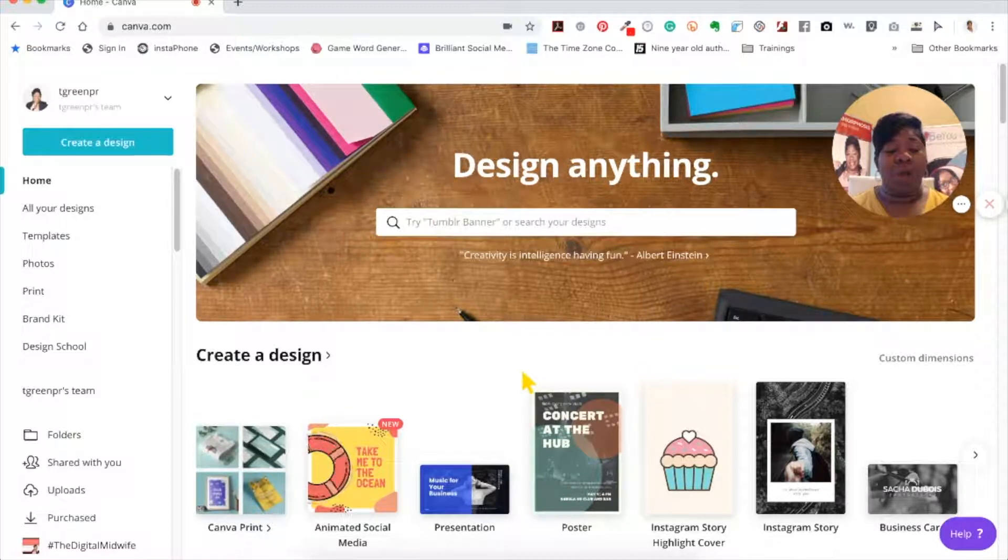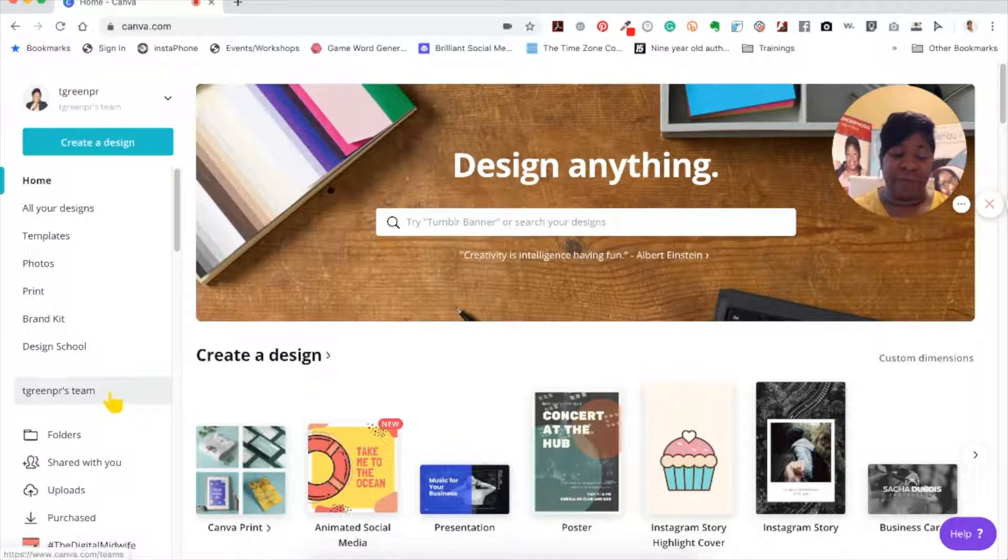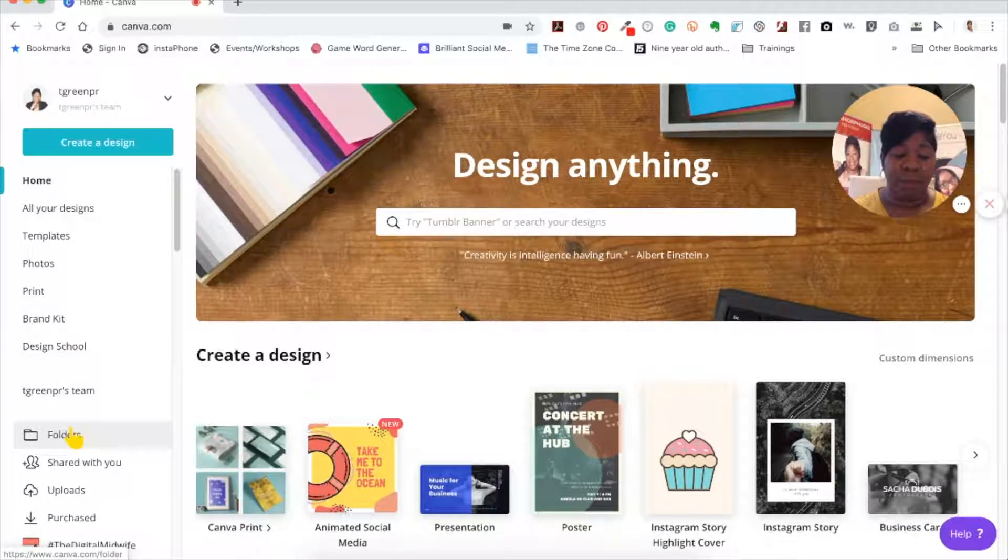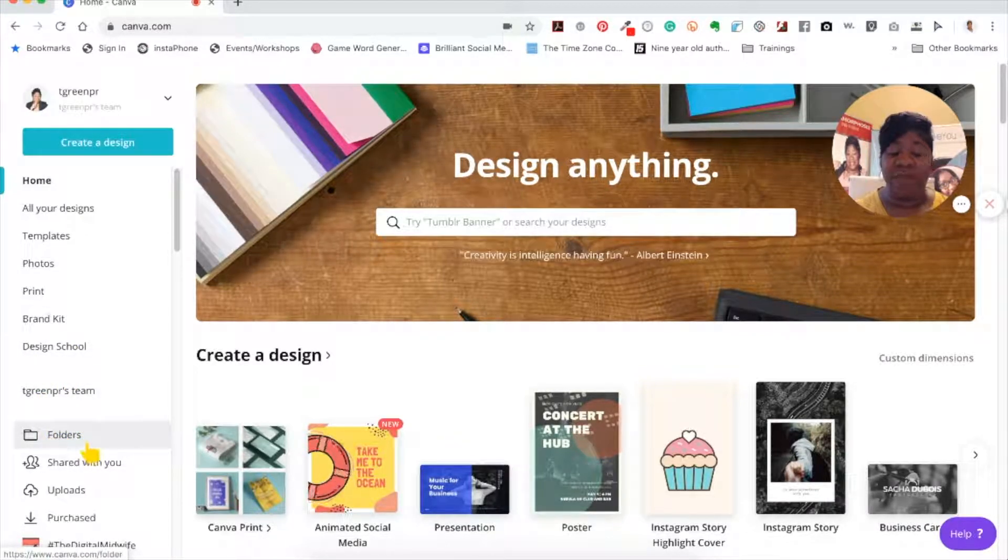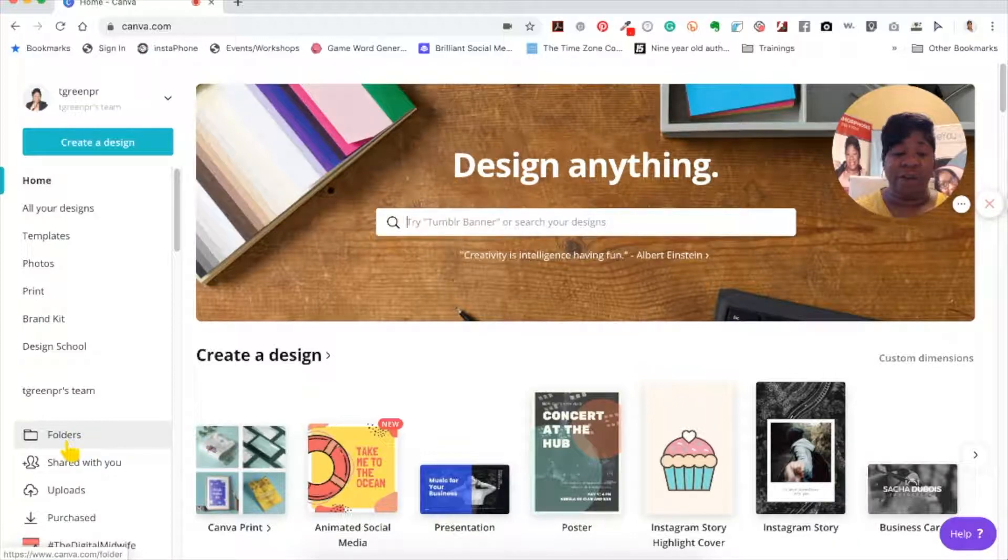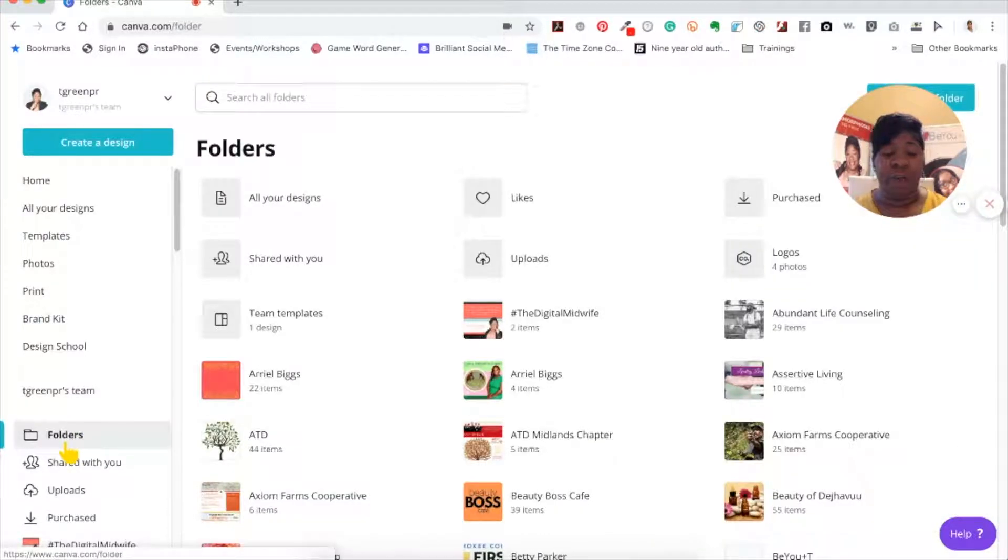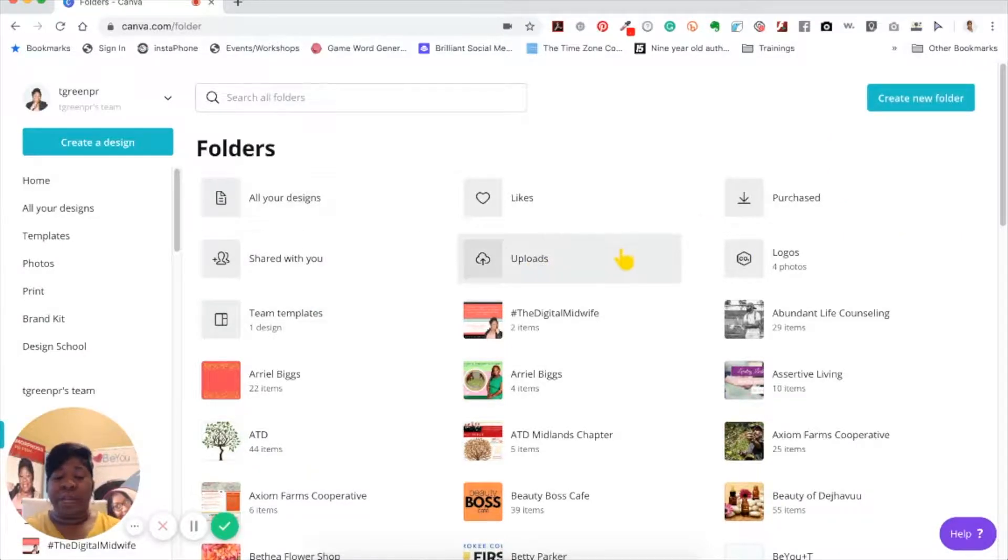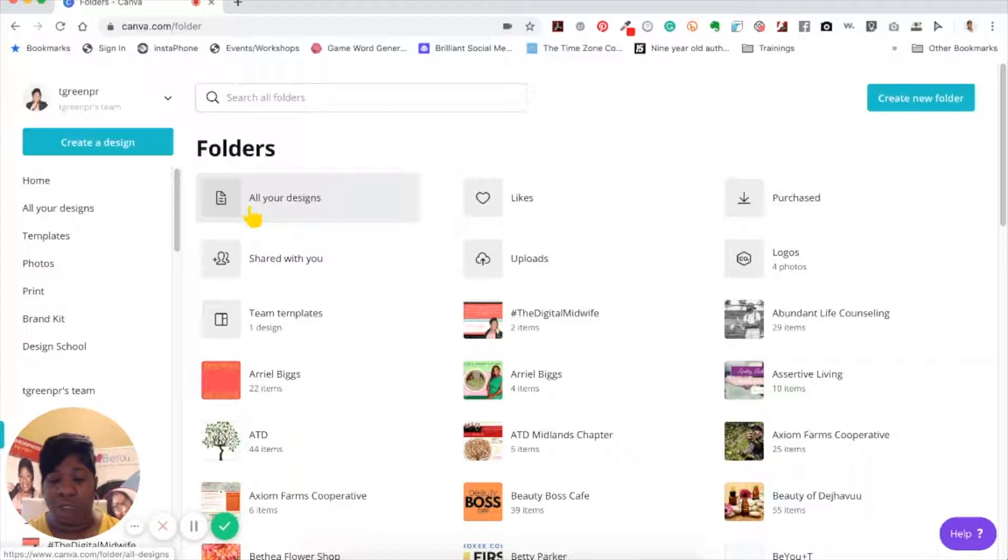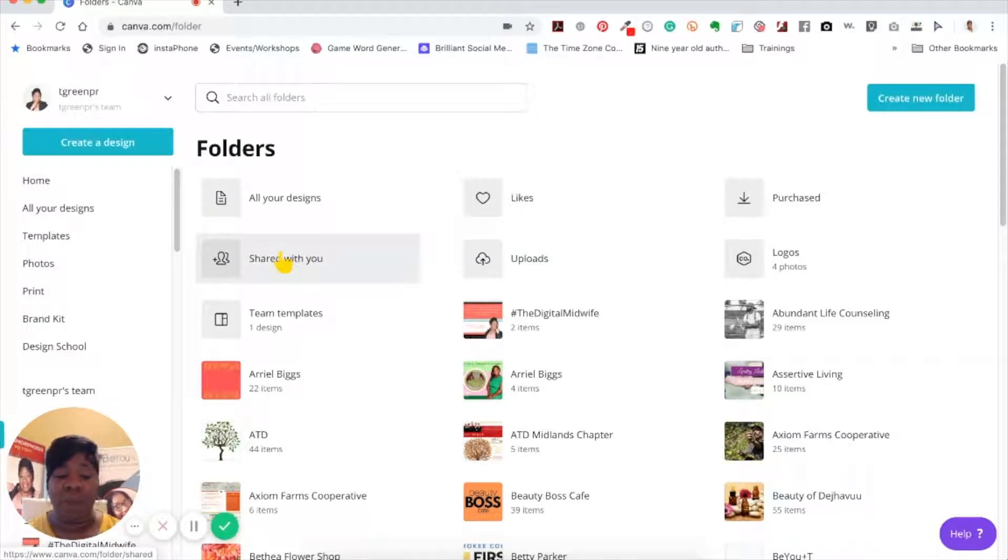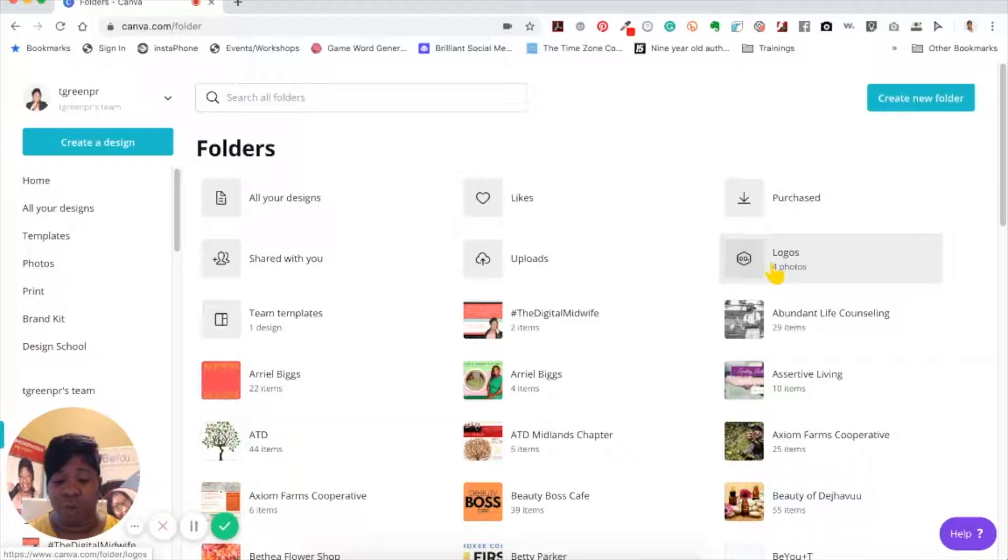Let's look over here on this left hand panel. If you look towards the bottom under your team, it says folders. When I click on folders, it's going to open up on the right hand side where all the folders are created. You have this folder that says all your designs, and it opens all the things you like, things you purchased, things people have shared with you, all of your uploads, and then you start to see all the different folders you created.